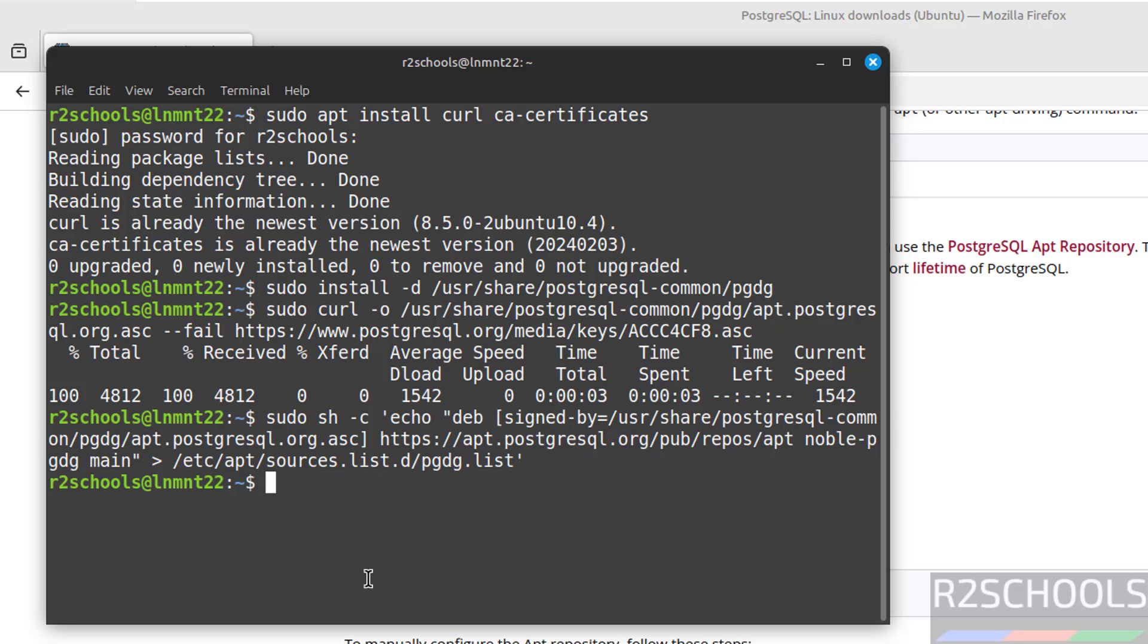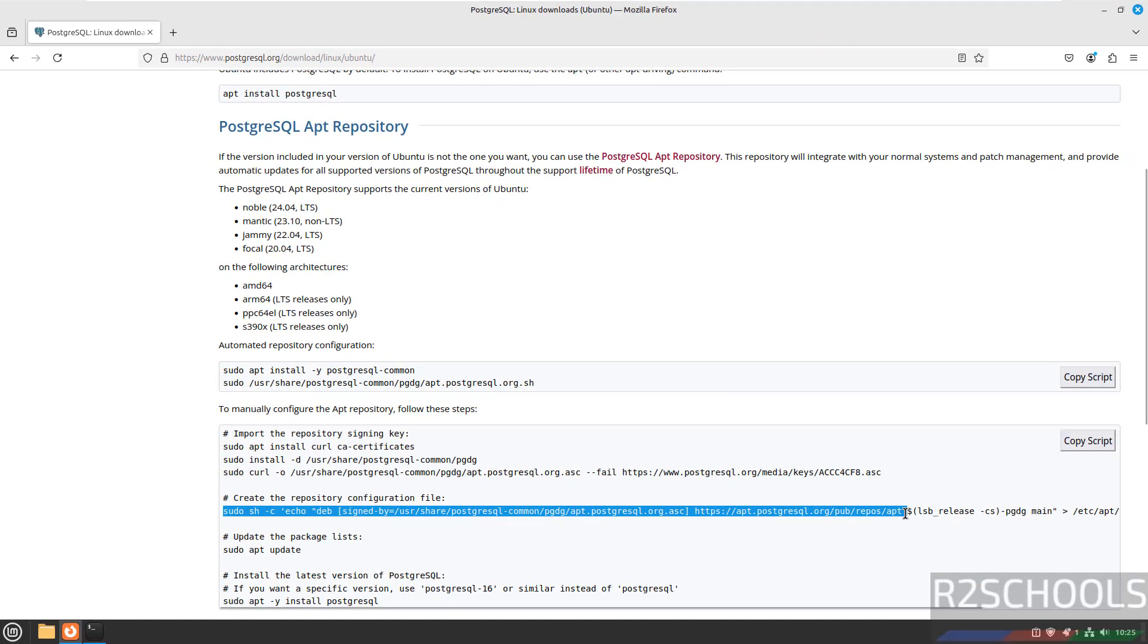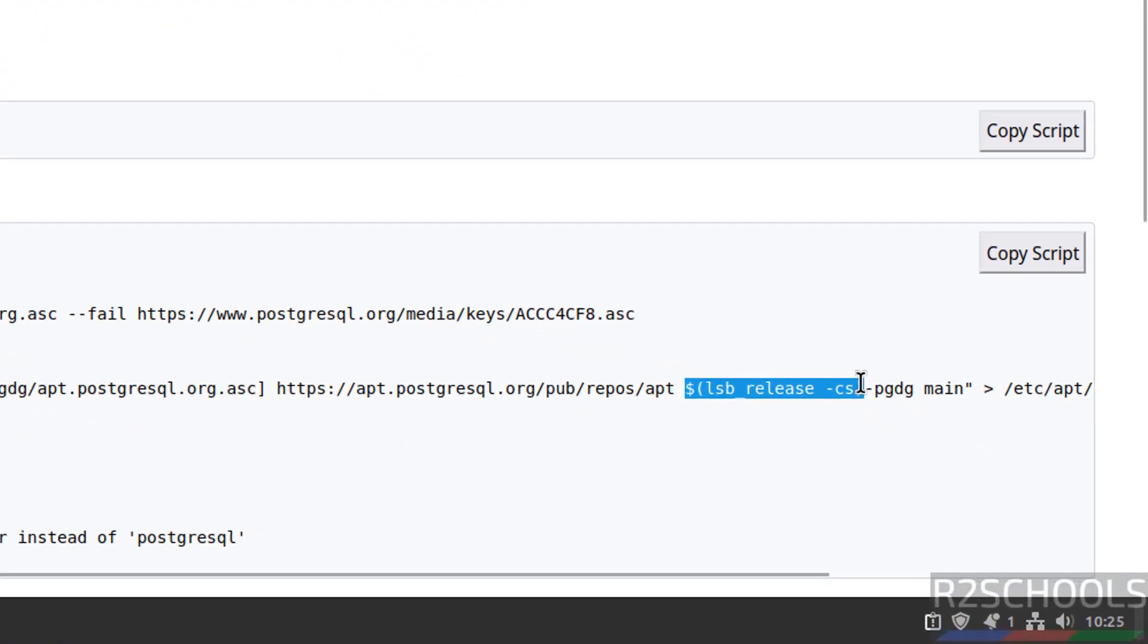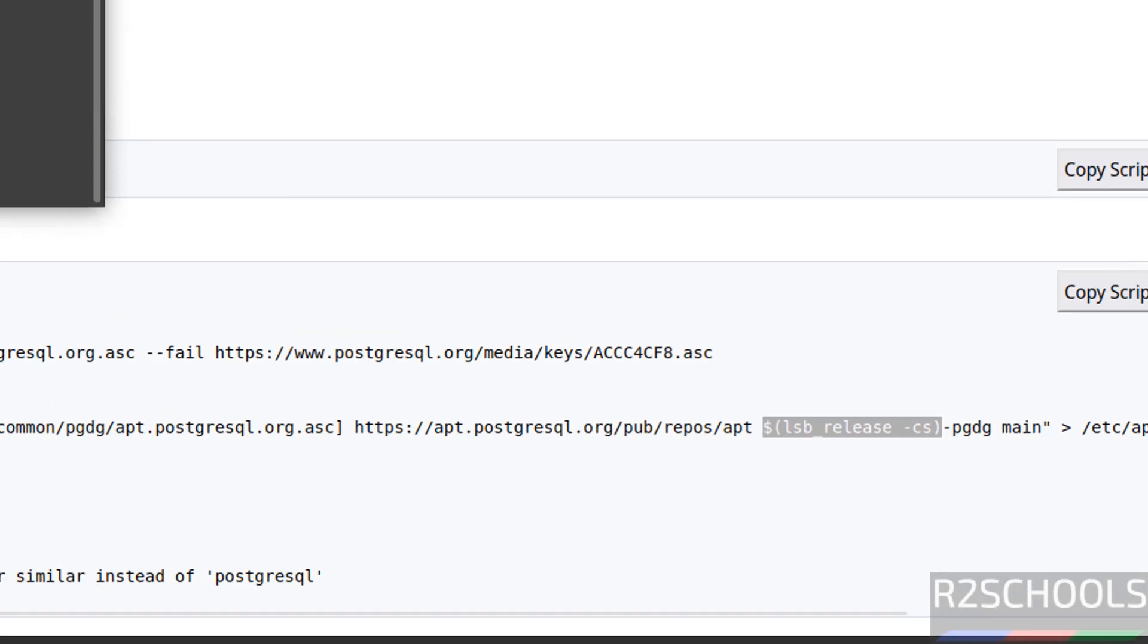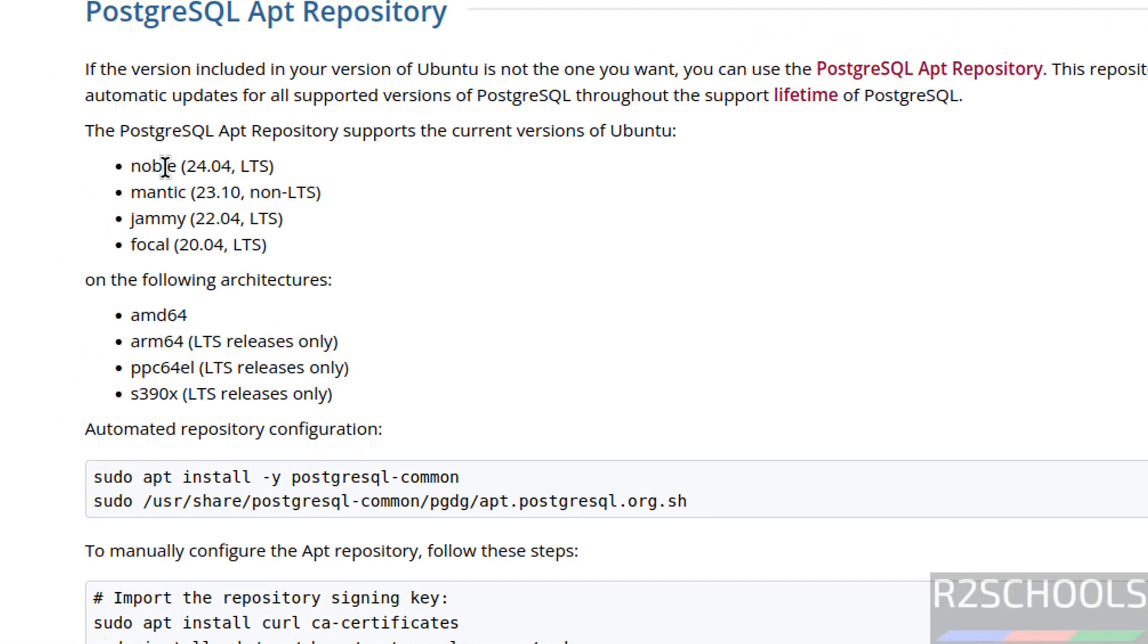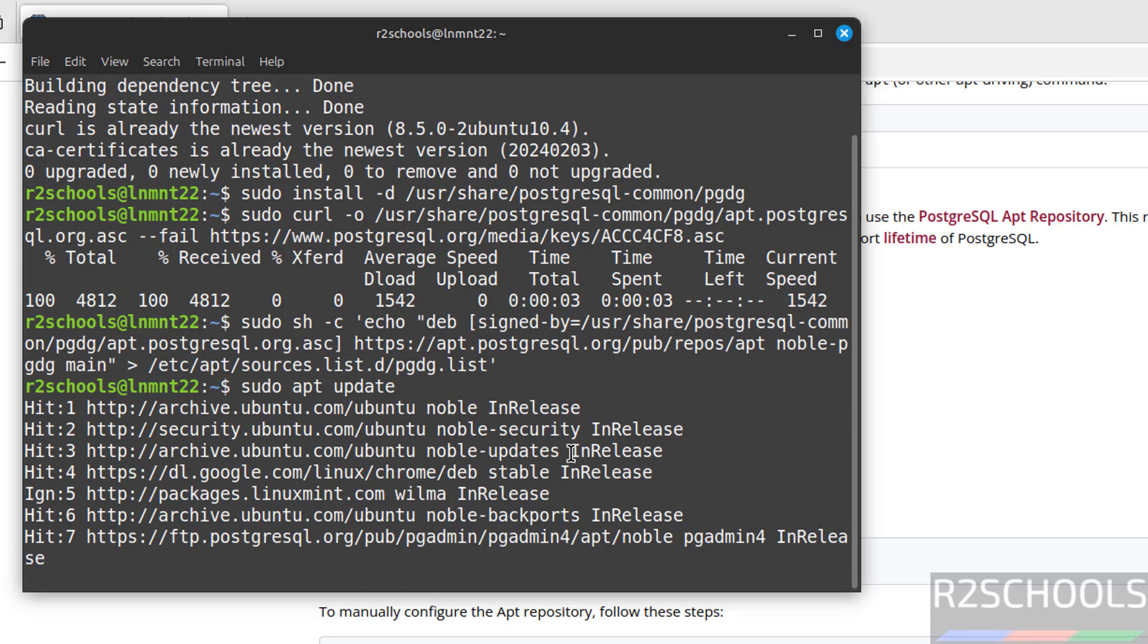Control L to clear screen. See, again I am telling you, in place of this dollar LSB CS, I have given noble. Noble is the latest version. Now update the packages. Sudo apt update, hit enter.